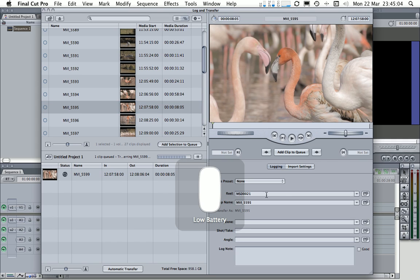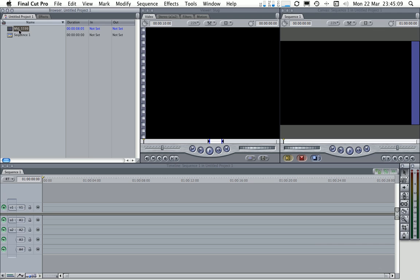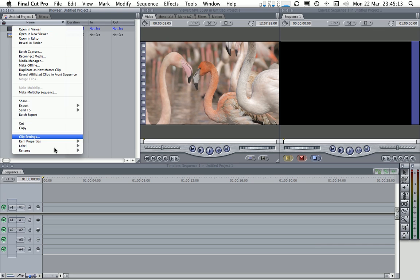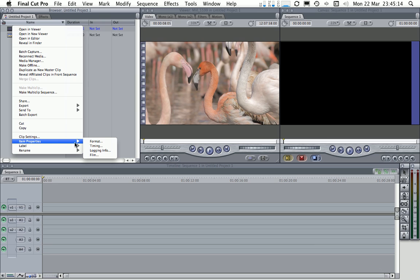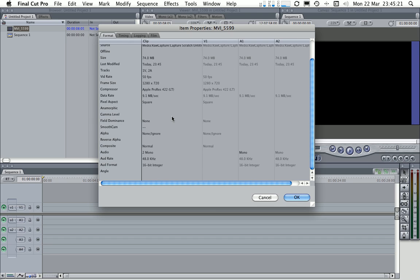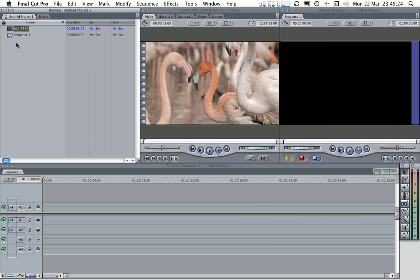And that's all I need is a mouse battery to go flat, but we're nearly done. So let's close the log and transfer window, and there's our clip loaded into the viewer there. And if we look at the item properties for this clip, we can see it's the Apple ProRes codec and it's all ready for editing.